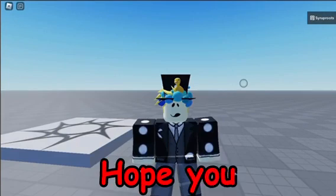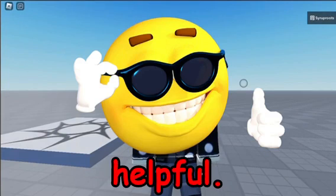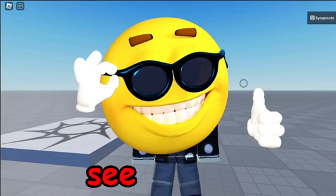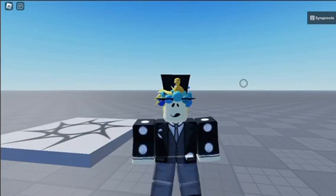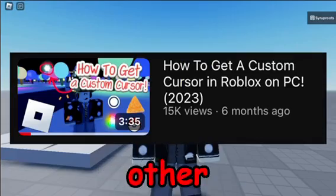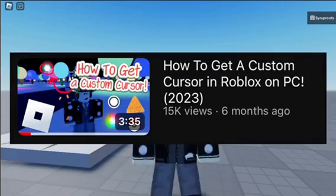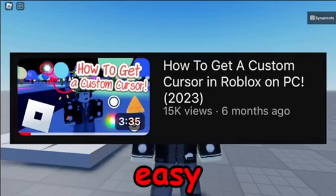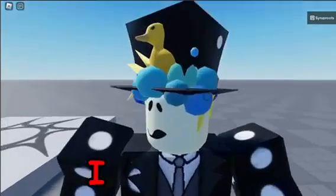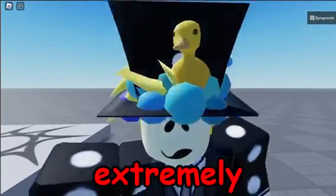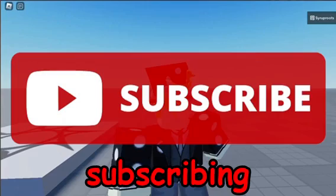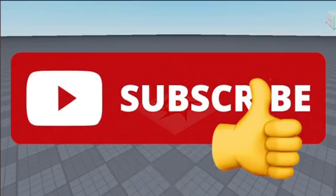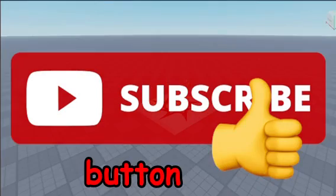Hope you guys find this video helpful. If you want to see how to change the mouse cursor for any Roblox game, watch my other video on it that I made a while back. It's a pretty easy tutorial. I hope you guys found this video extremely helpful. If you did, consider subscribing to the channel and smash the like button. Until next time, goodbye.